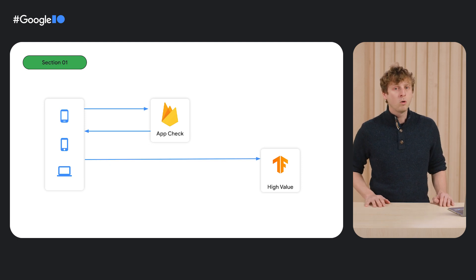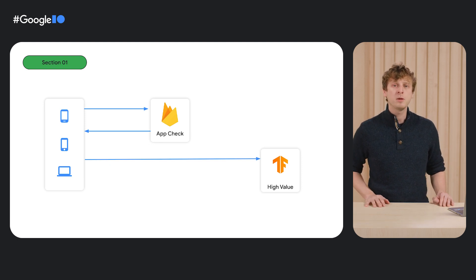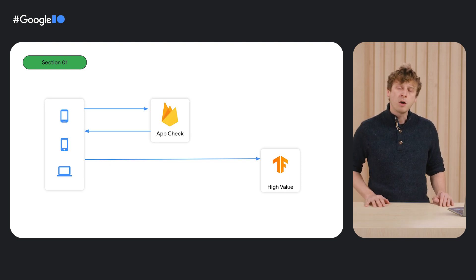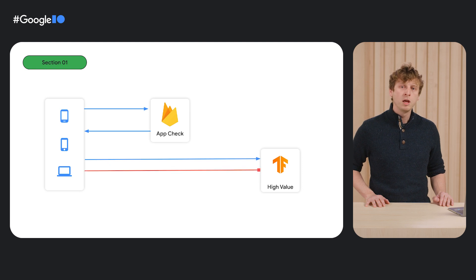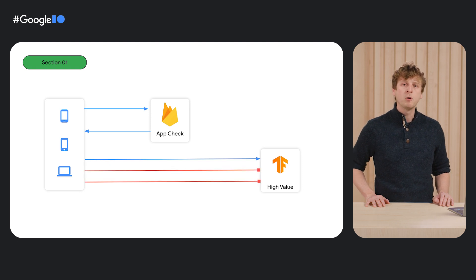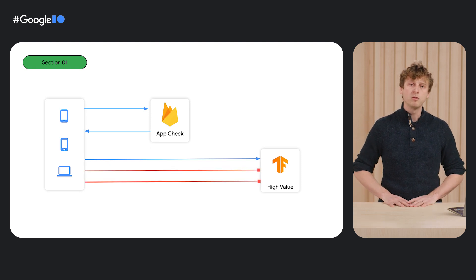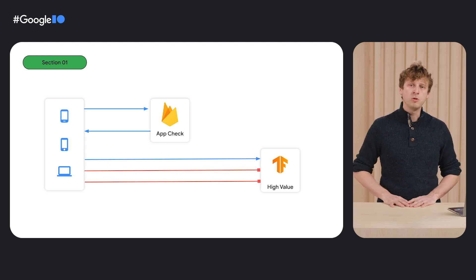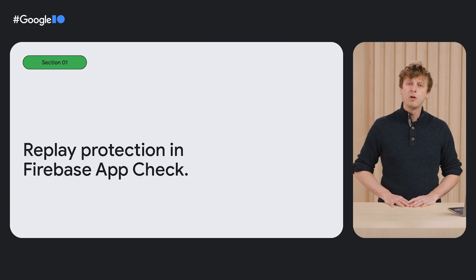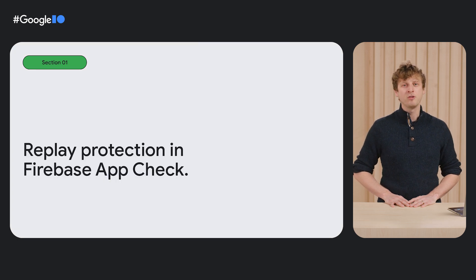How can we make sure that a token cannot be stolen and reused such that future requests are denied? With the new replay protection in Firebase AppCheck,